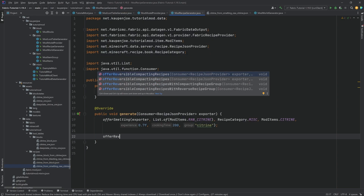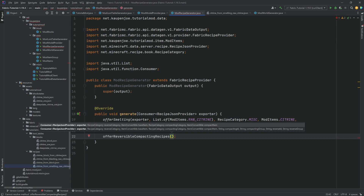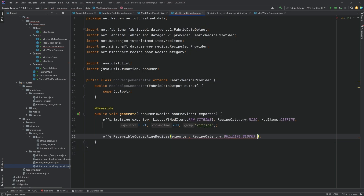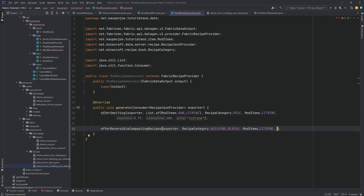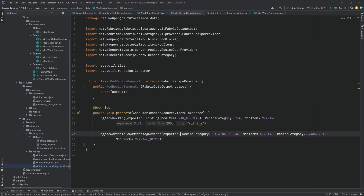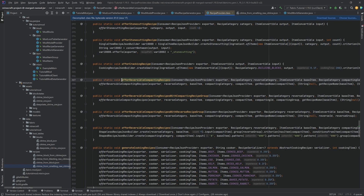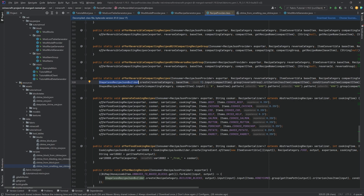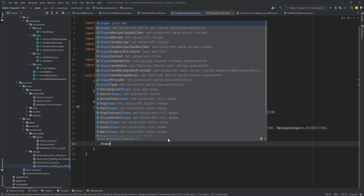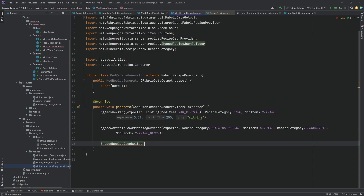There's also offerReversibleCompactRecipe, which handles the classic pattern of nine items crafting into a block and the block crafting back into nine items. We pass in the exporter, recipe category BUILDING_BLOCKS, ModItems.citrine as the ingredient, recipe category DECORATIONS, and ModBlocks.citrineBlock as the result. For fully custom shaped recipes, we can use ShapedRecipeJsonBuilder.create() or ShapelessRecipeJsonBuilder — either one.